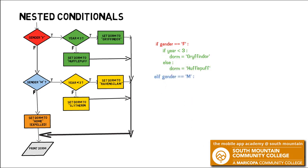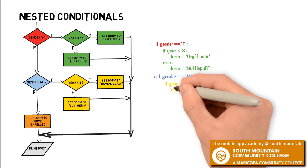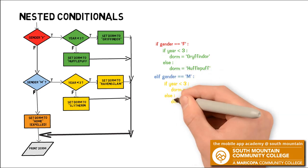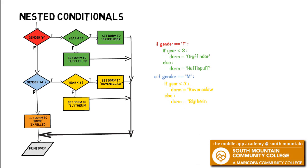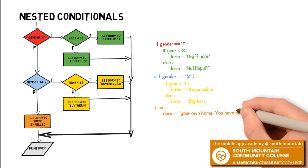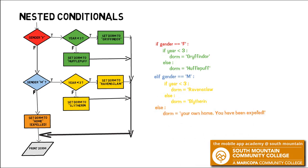Then we ask the next question, is the gender male? And again, we're going to do a nested if for that true clause, setting the dorm to Raven's Claw or Slytherin based on true or false. And then we want to do an else clause. If neither of the gender is male or female, we're going to tell them that the dorm is their own home and they've been expelled.